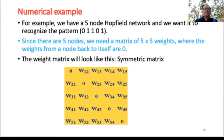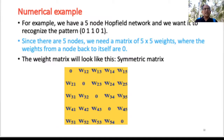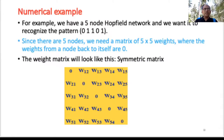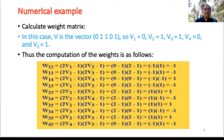Consider a 5-node Hopfield network. Assume the pattern is [0, 1, 1, 0, 1] — a binary pattern. Since there are 5 nodes, we make a 5×5 weight matrix. The weights from a node back to itself are 0, so the diagonal is all zeros. This matrix is symmetric. We write entries w_12, w_13, w_14, w_15, and so on. The vector v is [0, 1, 1, 0, 1], so v1=0, v2=1, v3=1, v4=0, v5=1.